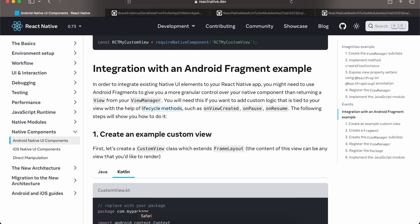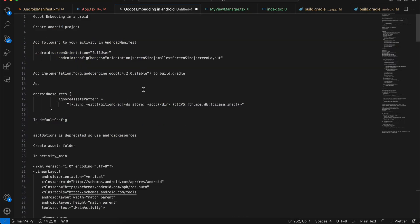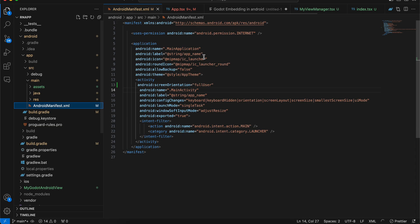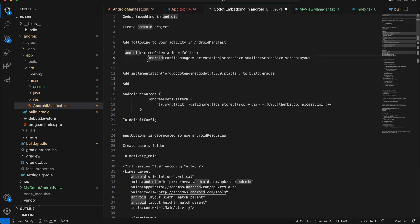First, what you would have to do is create a React Native project. I have literally copied everything from the documentation of 'Integration with Android Fragment' example, so it is better if you open that documentation as well. The first step is to add screenOrientation equal to fullUser inside the AndroidManifest.xml file. Go to your AndroidManifest.xml and add the screenOrientation of fullUser. We already have this in React Native so we don't need to do this step.